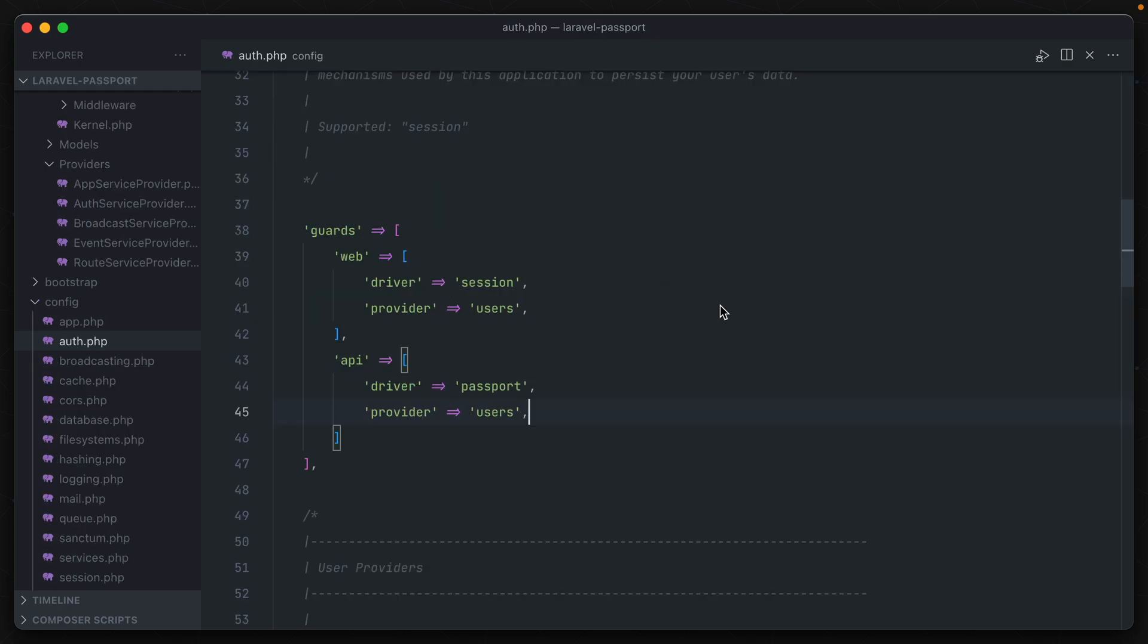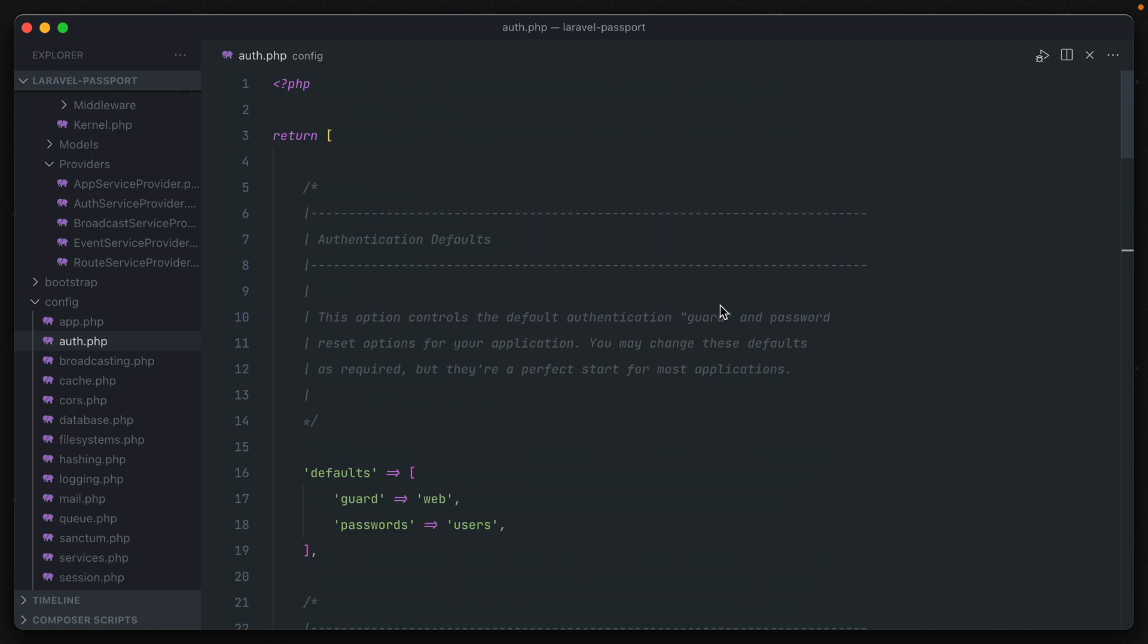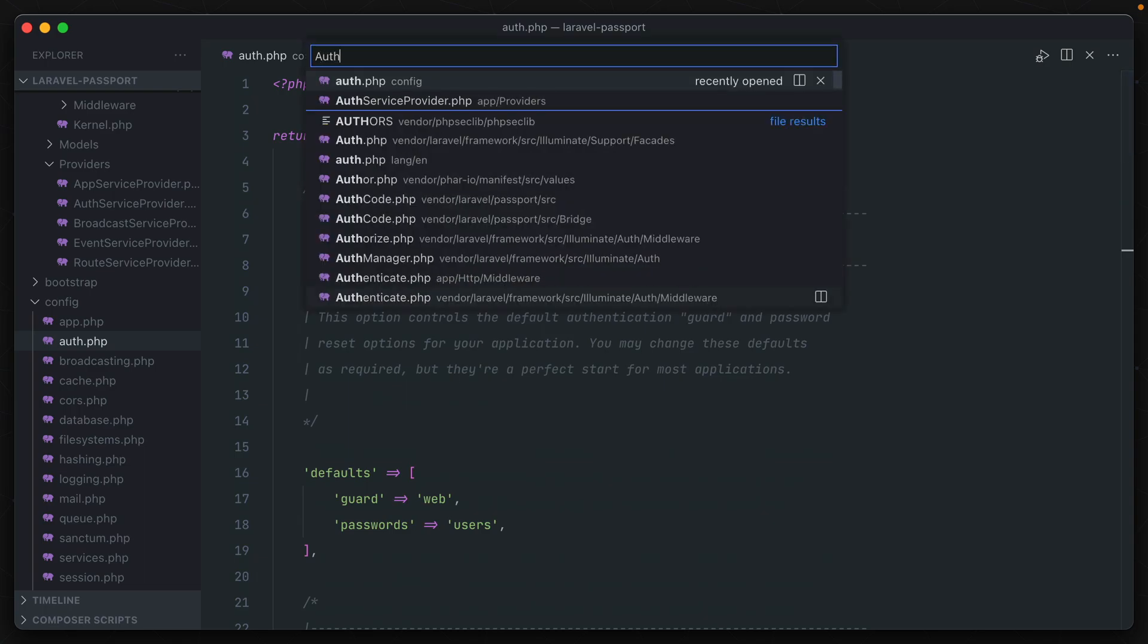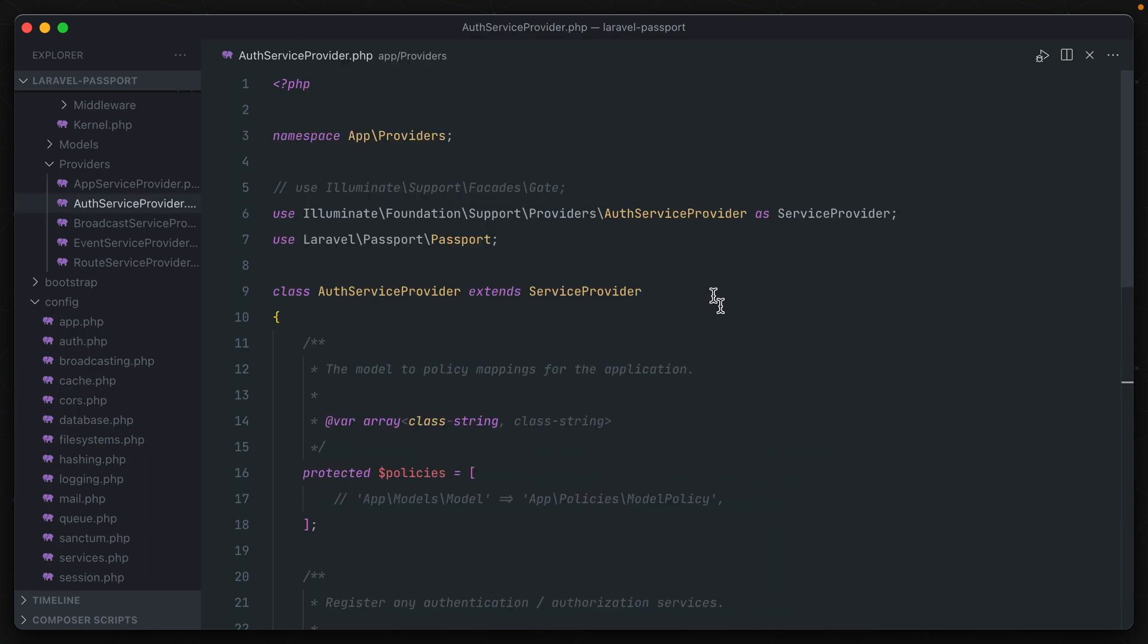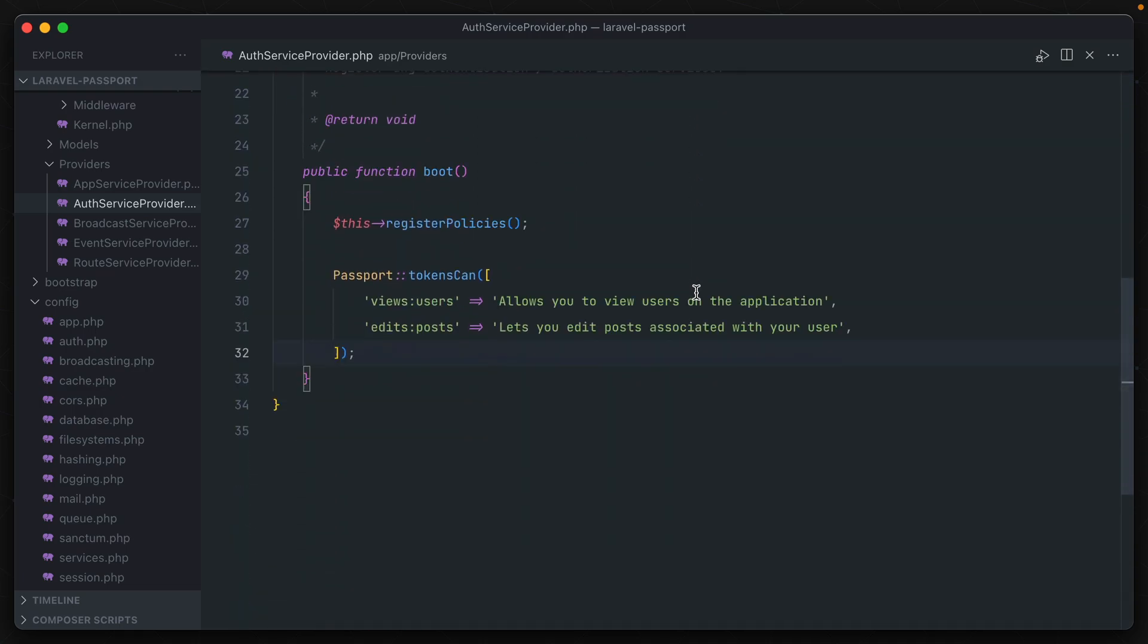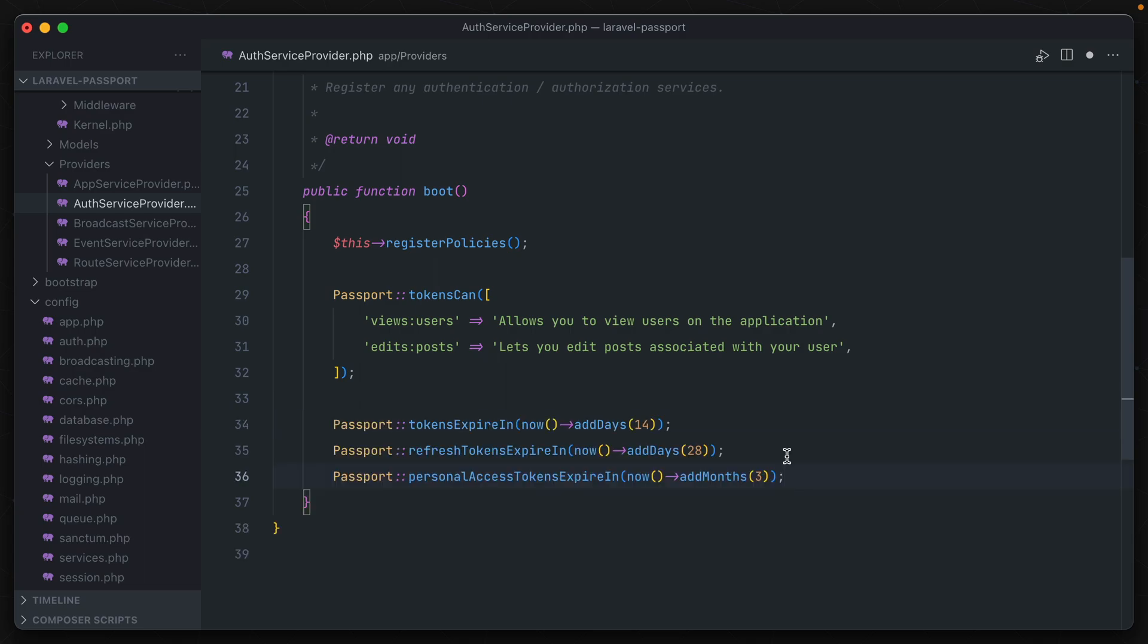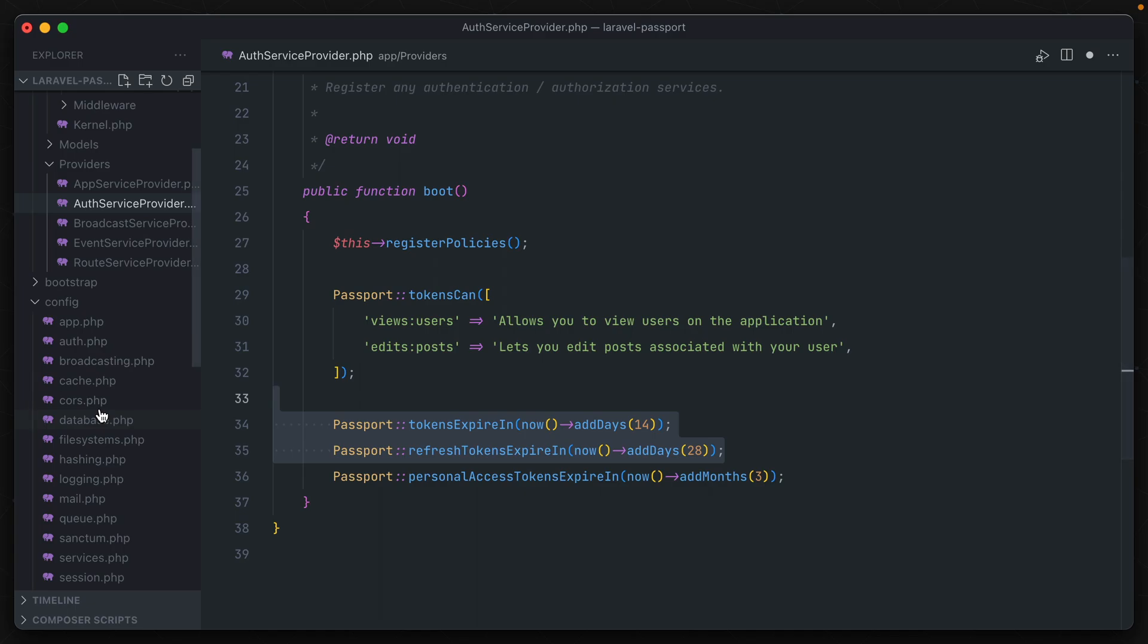Passport's tokens, on the other hand, do expire by default, but the default values are pretty lengthy. And we can change this by going to our application's auth service provider. And down in the boot method, we can use one of three methods to change this. And you don't have to add all three of these in at the same time. You can just add one to your application if it's applicable.